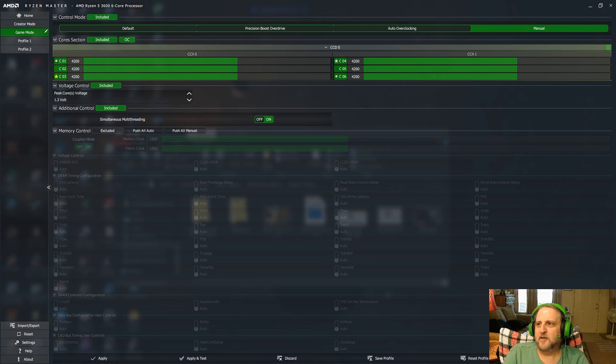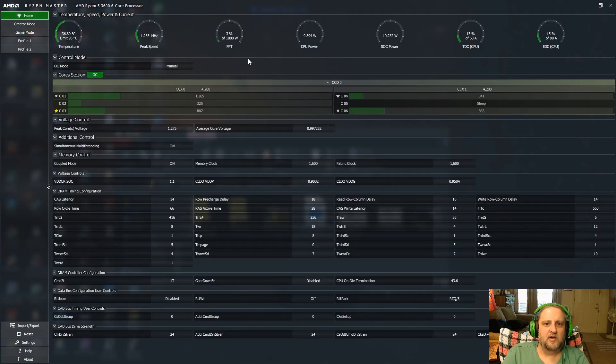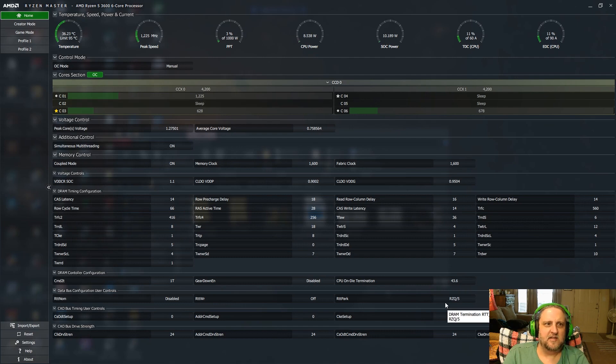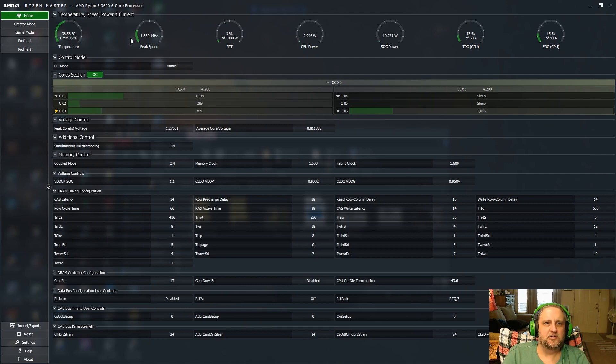Now the first thing you're going to do is load up Ryzen Master and it's going to load up into your home tab, which is just going to be, you can't change anything in your home tab. It just gives you all your information, your temperatures, peak speed, and everything.